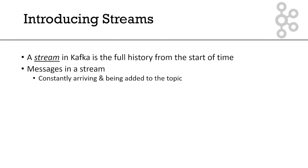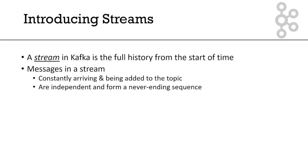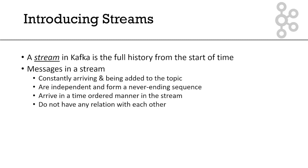Messages in a stream are constantly arriving. They're always being added to the end of a topic. Messages in a stream are independent, and they form a never-ending sequence of events. They arrive in a time-ordered manner in a stream, and they do not have a relationship to one another. They can be processed independently.